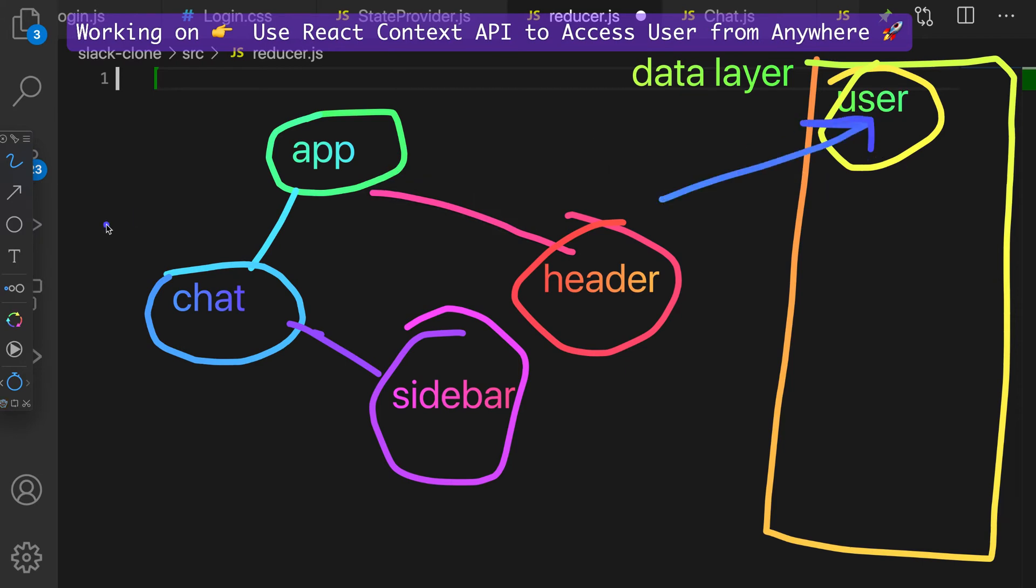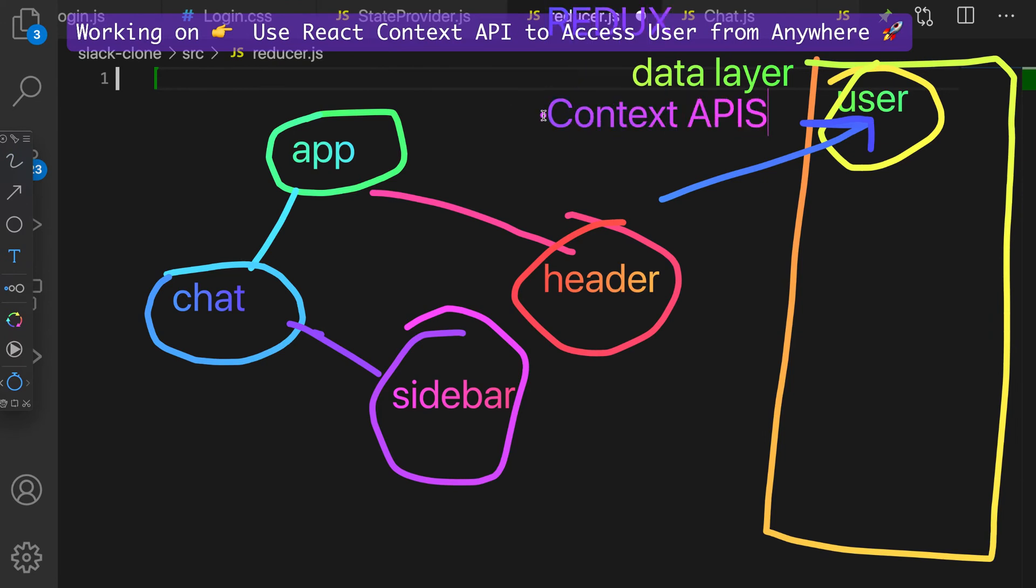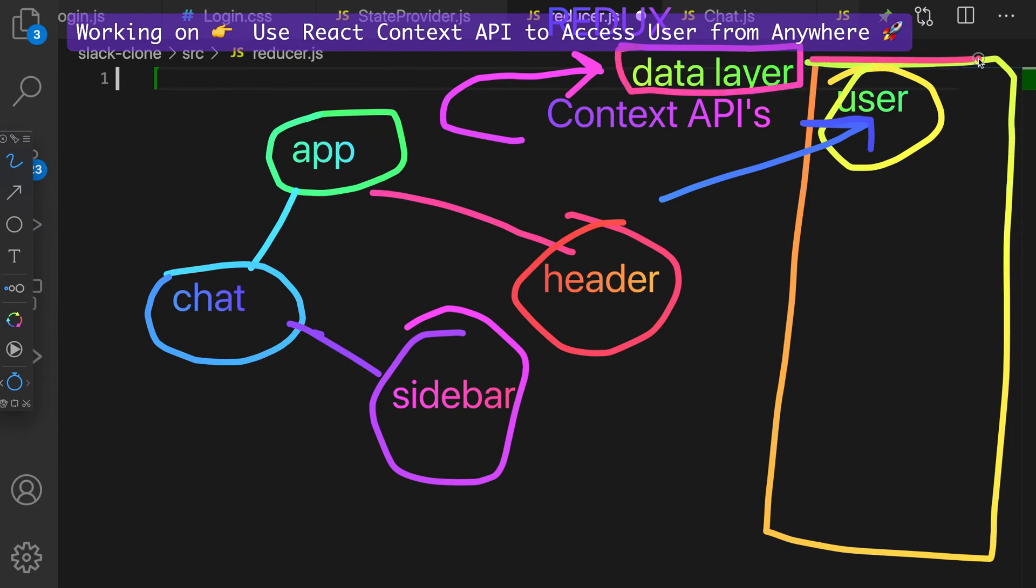With all the technology, when we talk about Redux or when we talk about Context APIs, what we're really talking about is this main concept called data layer. This thing right here, and it's just this bucket that we keep on the side that we can instantly access.